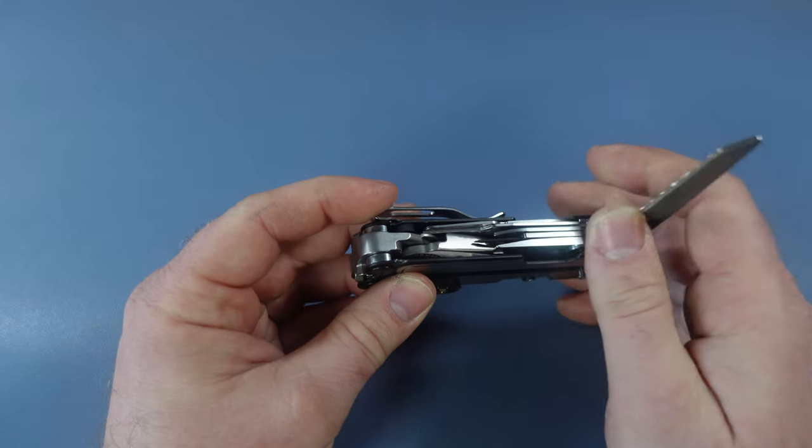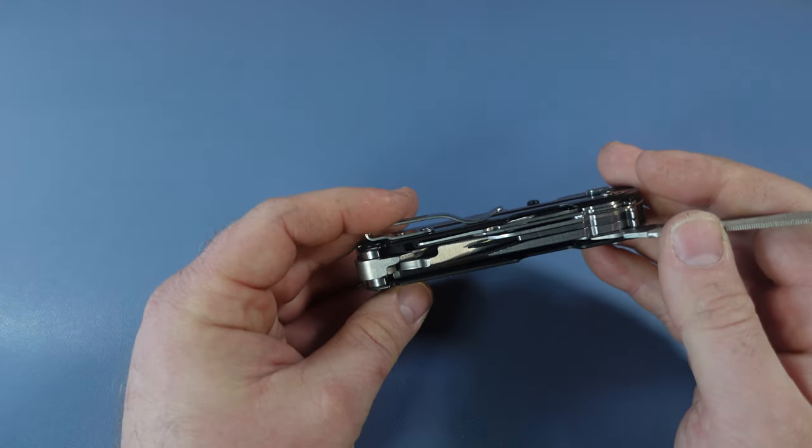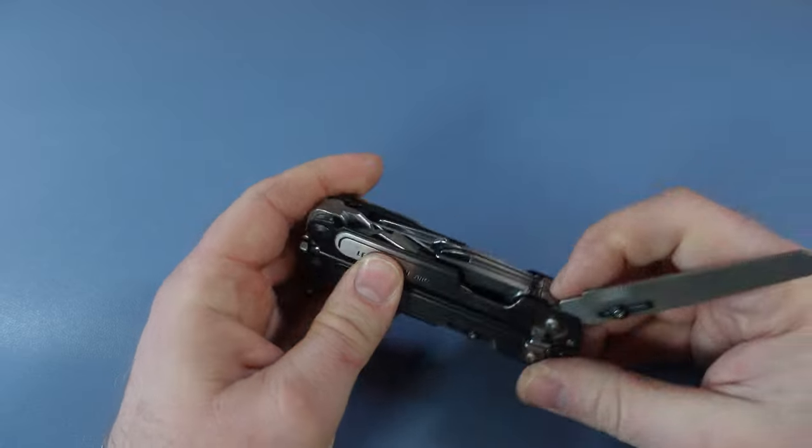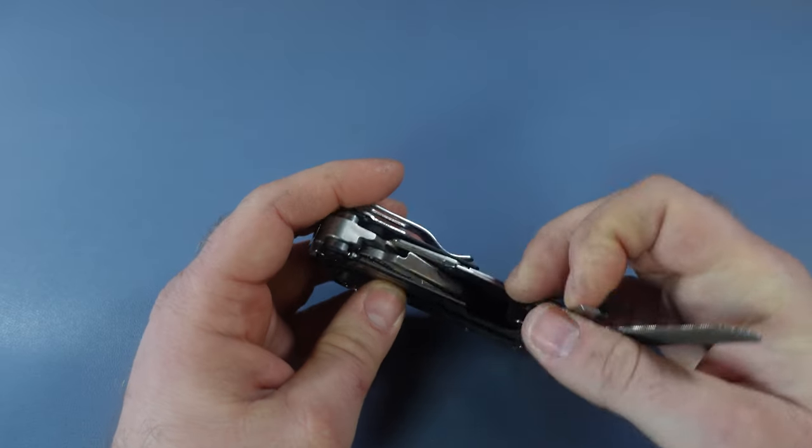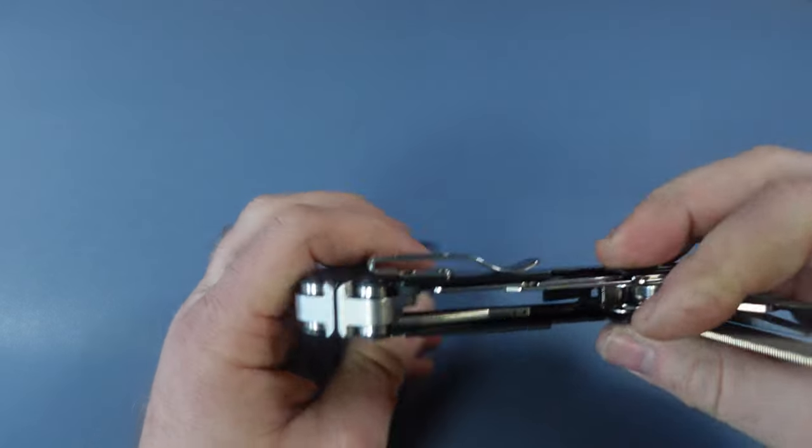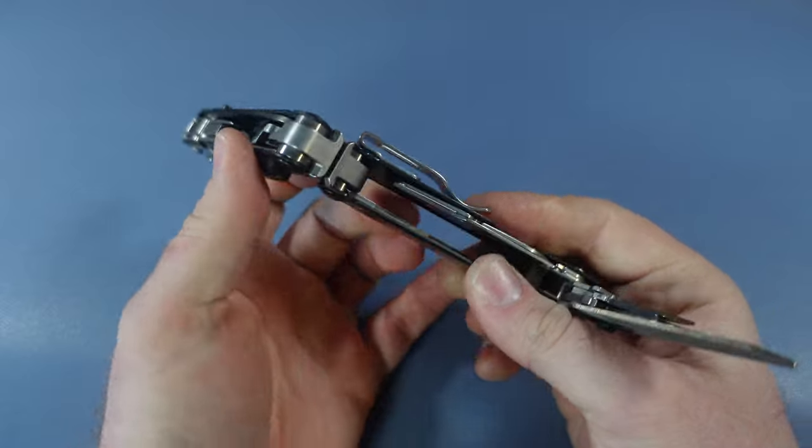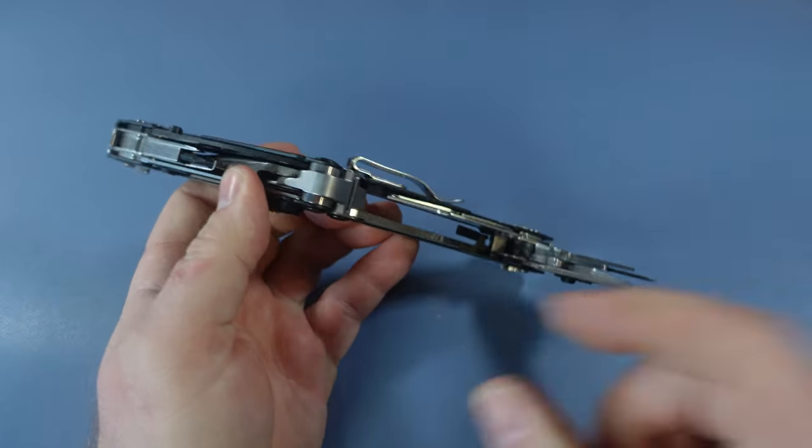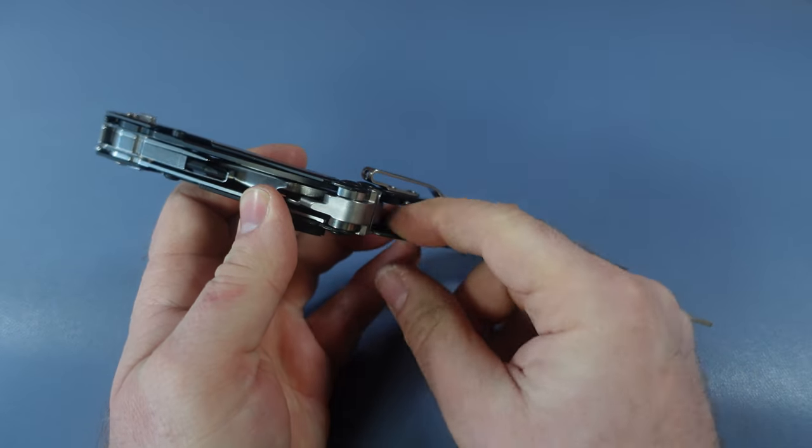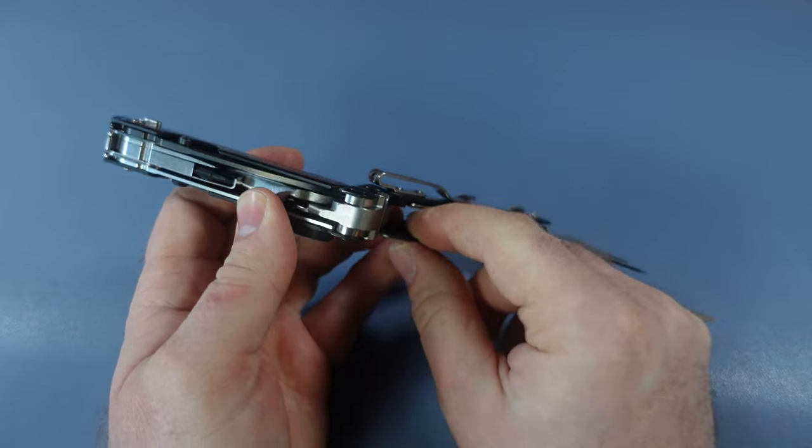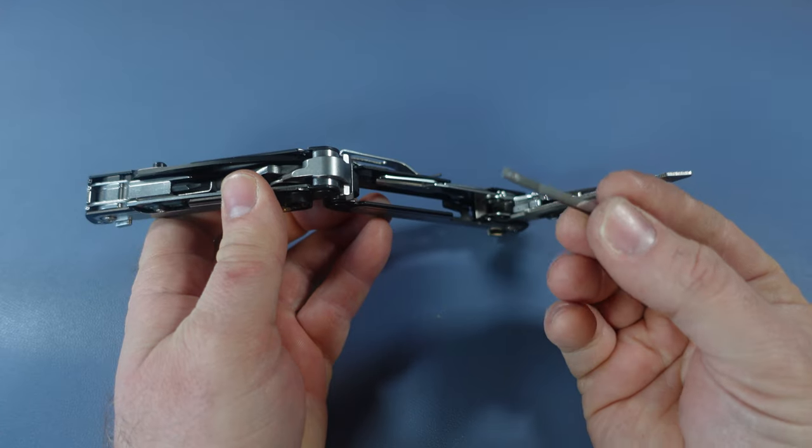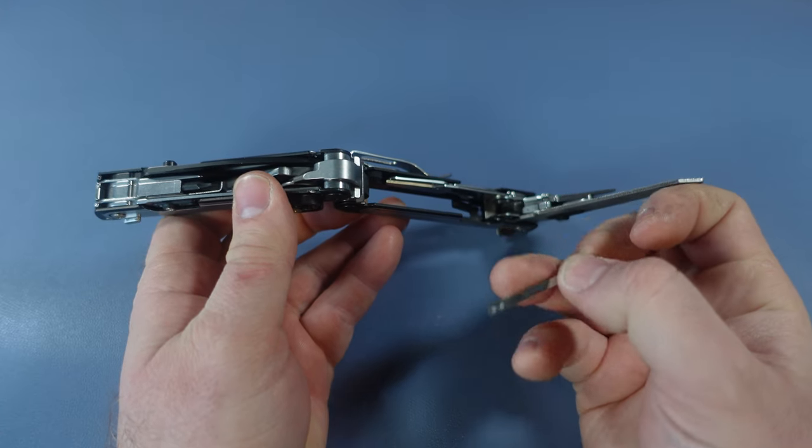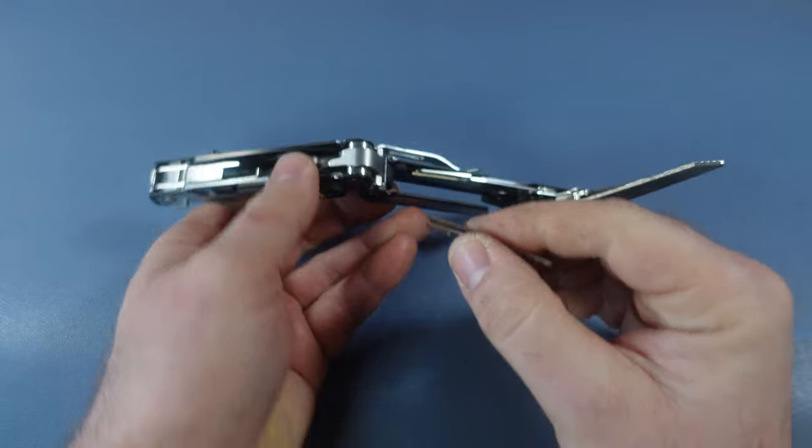Fantastic. Now the next option is the tweezers. The tweezers are a little bit harder to deploy, but still a big fan of these. You have to reach in and then you can get them out right there. They are still fairly easy to get.